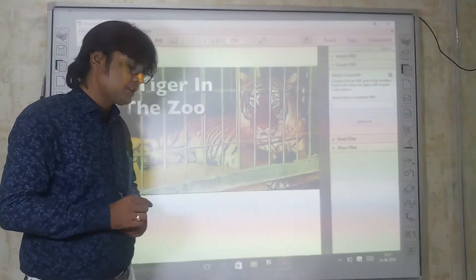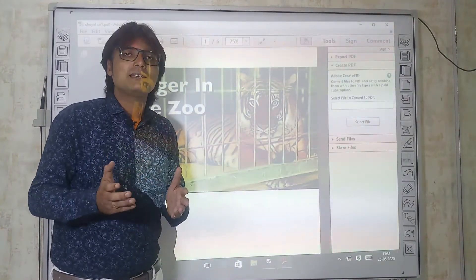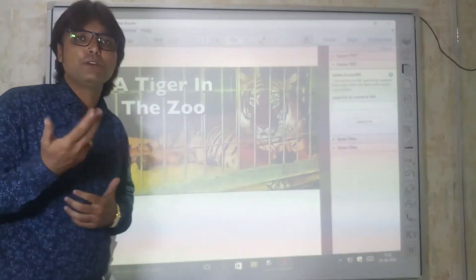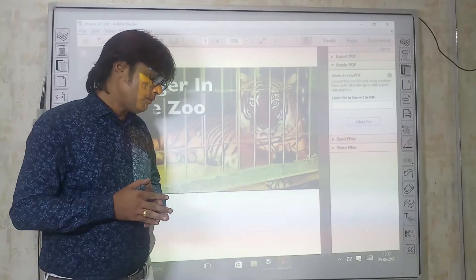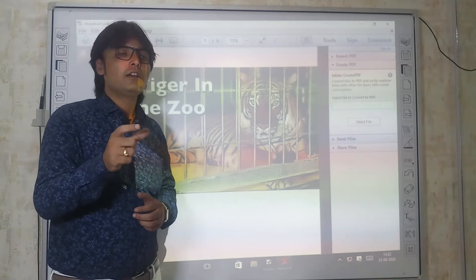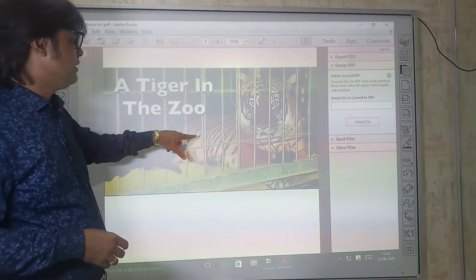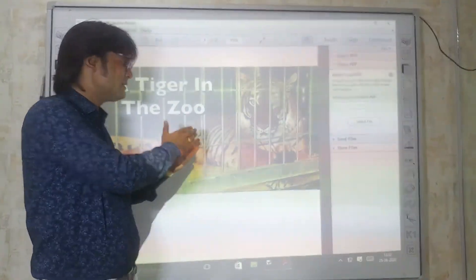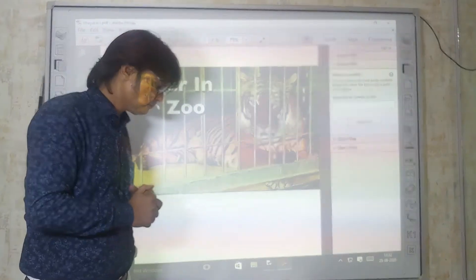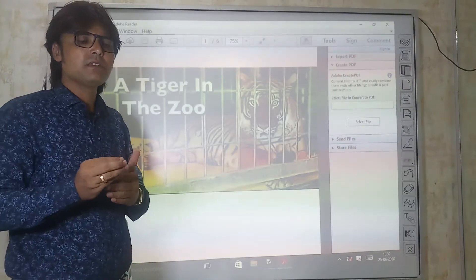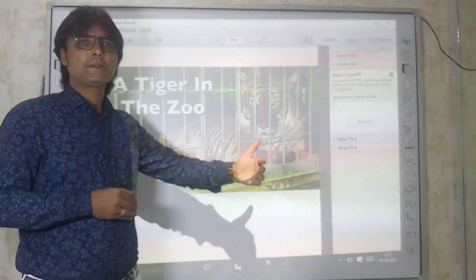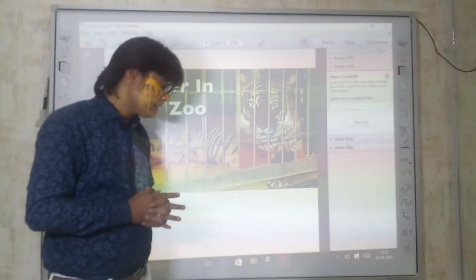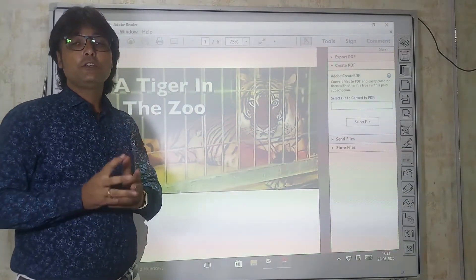'He stalks in his vivid strips' — stalks means to walk in a threatening way. The tiger walks in a frightful, threatening way with its vivid strips. Vivid means clear and lively. You can see there are strips on the tiger's body — black, white, orange, especially black and orange. With these clear strips, the tiger walks the few steps of his cage, which must be around 12 to 15 feet.